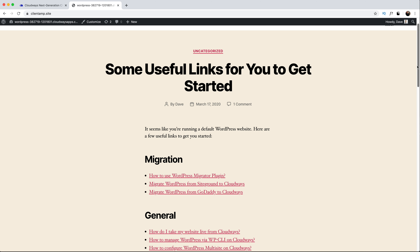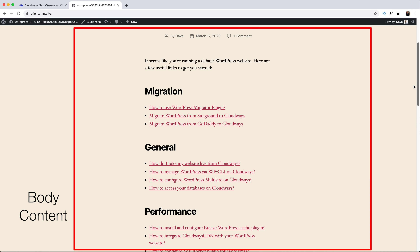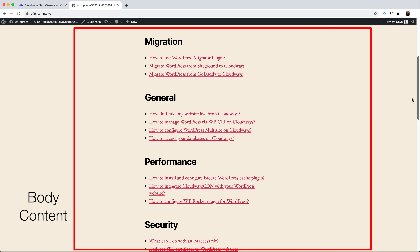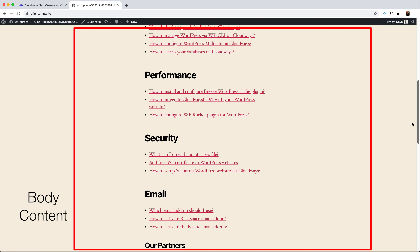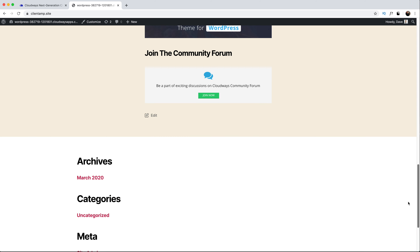After the header, we have what's called the body content. This will be your blog post, your sales page, your photo gallery, or whatever you want to show visitors to your website.